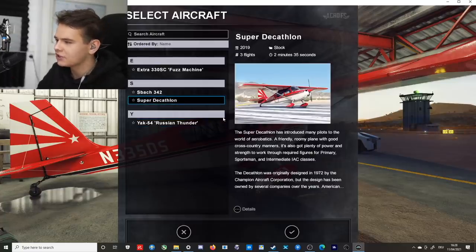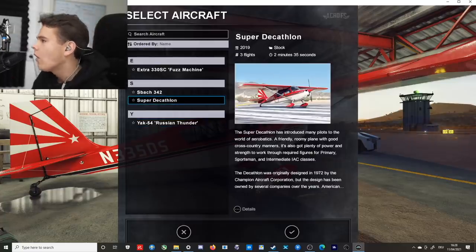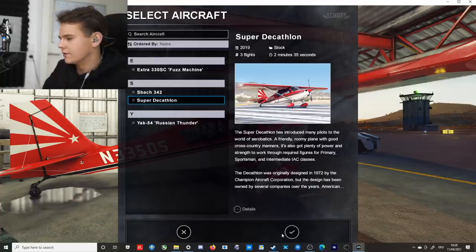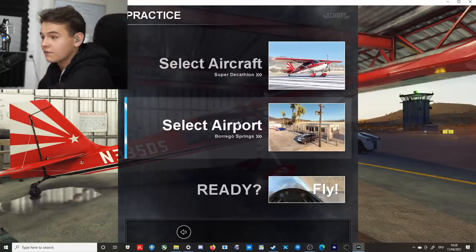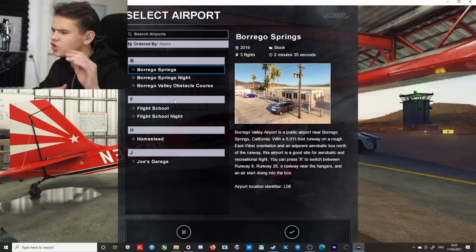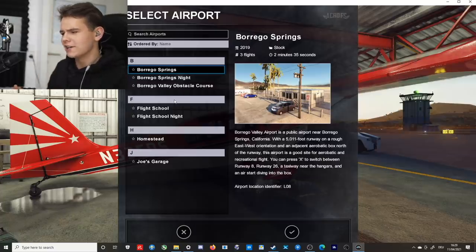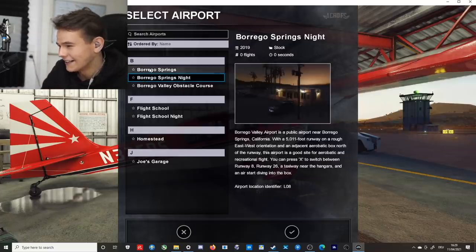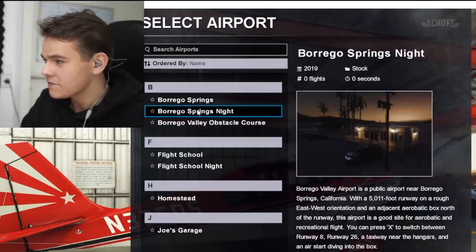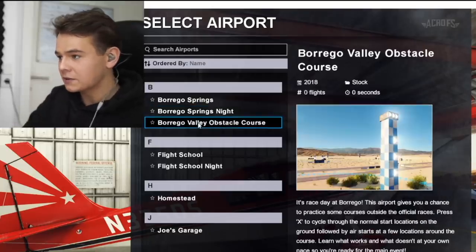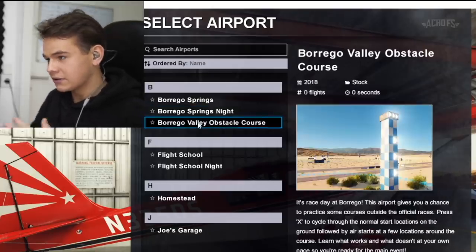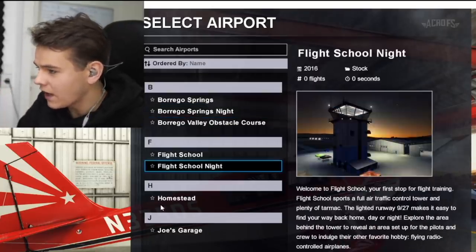Now we can check out the Super Decathlon. Okay, we can select airport or location where we can fly at. I can already mention there are not too many locations. All right, so there's Borrego Springs, there's Borrego Springs at night, there's some obstacle course, flight school homestead, and Joe's garage.